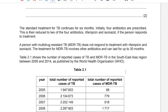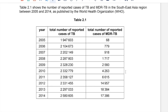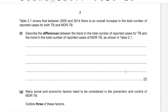The standard treatment for TB continues for six months. Initially four antibiotics are prescribed, then reduced to two — rifampicin and isoniazid — if the person responds to treatment. A person with multi-drug resistant TB (MDR TB) does not respond to rifampicin and isoniazid. Treatment for MDR TB involves other antibiotics and can last up to 30 months. Table 2.1 shows the number of reported cases of TB and MDR TB in Southeast Asia between 2005 and 2014.